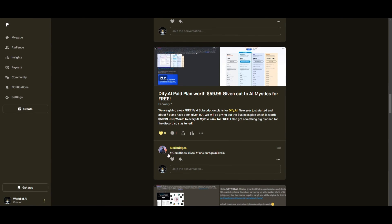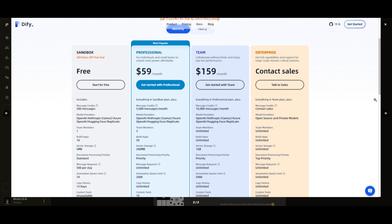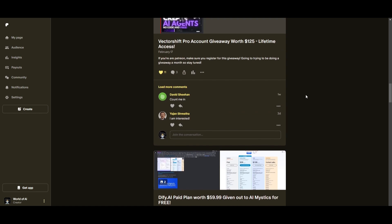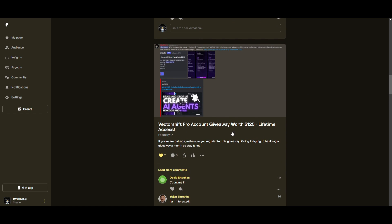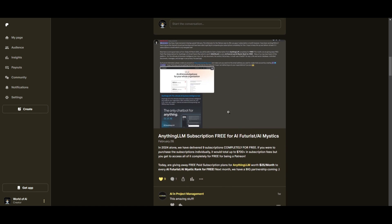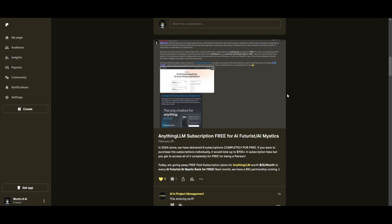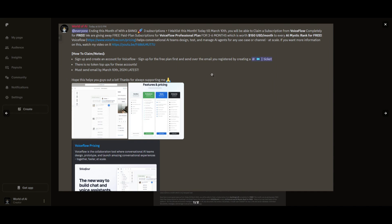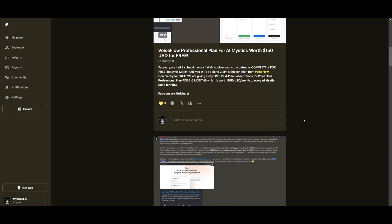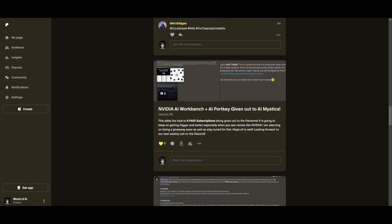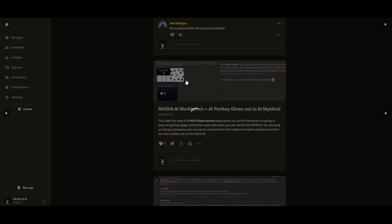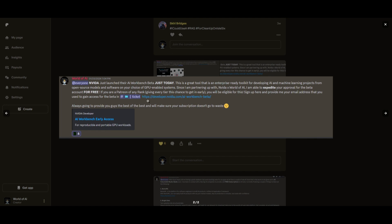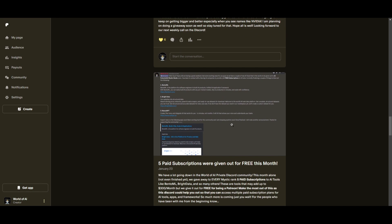Sorry for being repetitive, but this month we had insane partnerships with big companies giving out subscriptions to AI Tools completely for free. These are tools that will streamline your business's growth and improve your efficiency. Just being a patron this past month, you were given access to six paid subscriptions completely for free. Not only do you access these subscriptions, but you gain the ability for consulting, networking, collaborating with the community, as well as with myself.